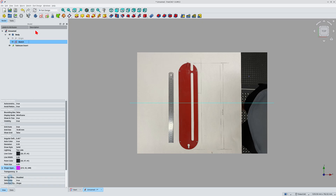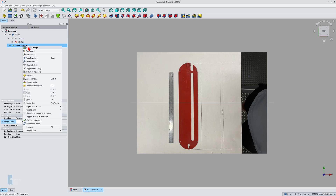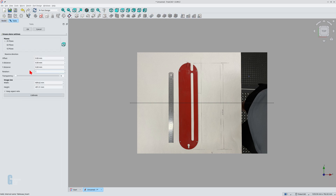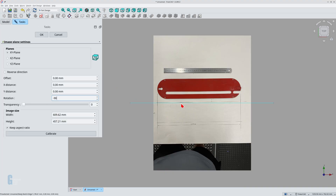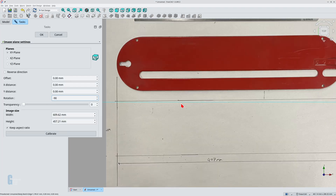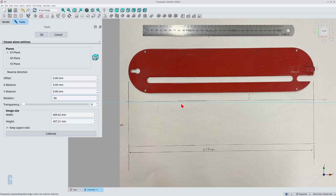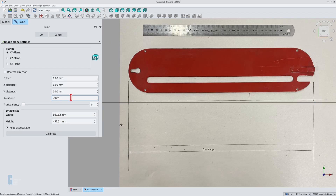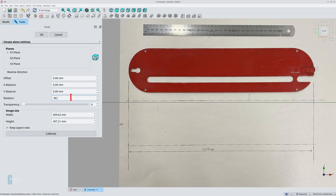I will also use the X distance setting to move the image down towards the horizontal guideline. Right click on the image in the model view, then select the change image function. Click on the rotation field and type in the new rotation angle — in this case it's minus 90 degrees. The image is still fractionally misaligned, so I change the rotation angle until I am happy with the rotation, trying to align the bottom of the table saw insert with the sketch.